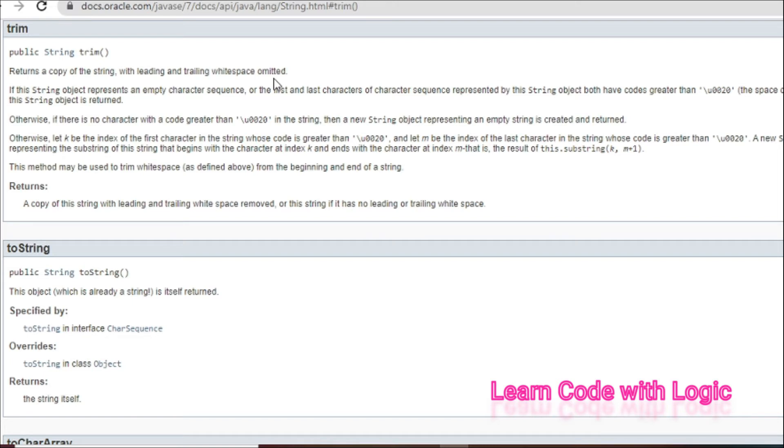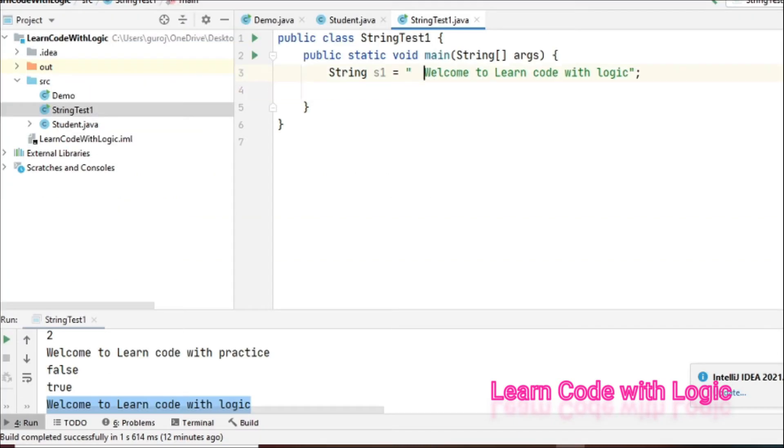In simple words, it removes the extra spaces. Let's talk about more while coding. I'm taking a few extra spaces here.